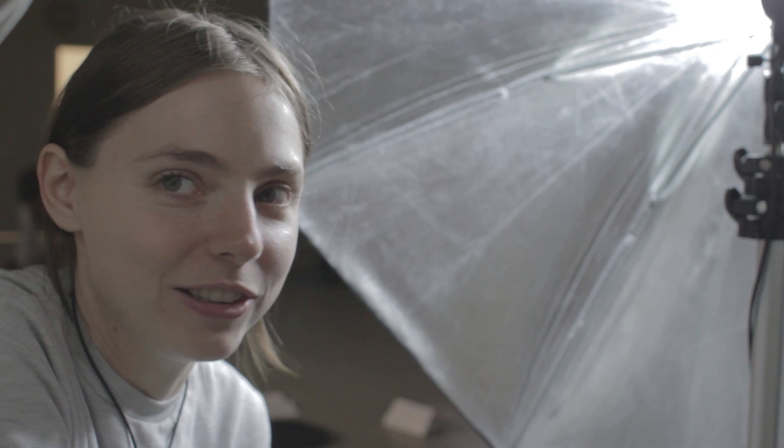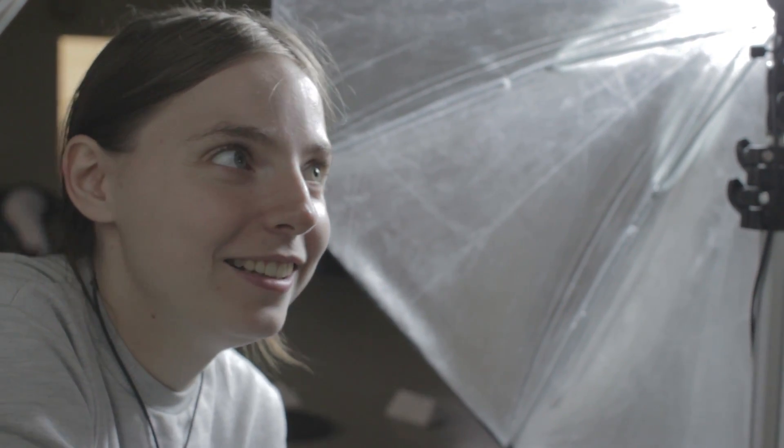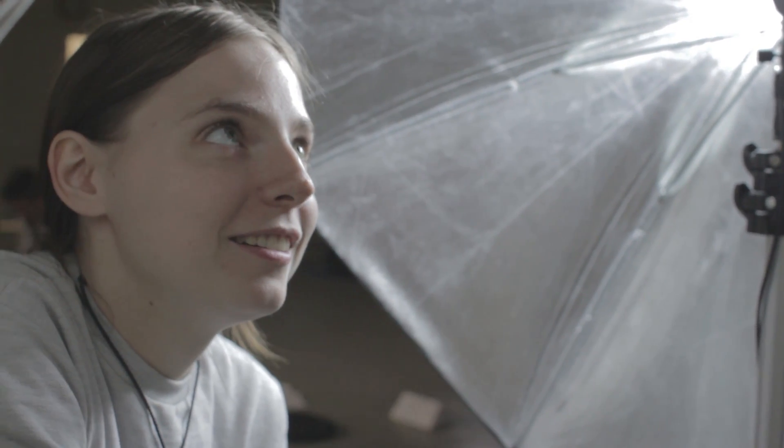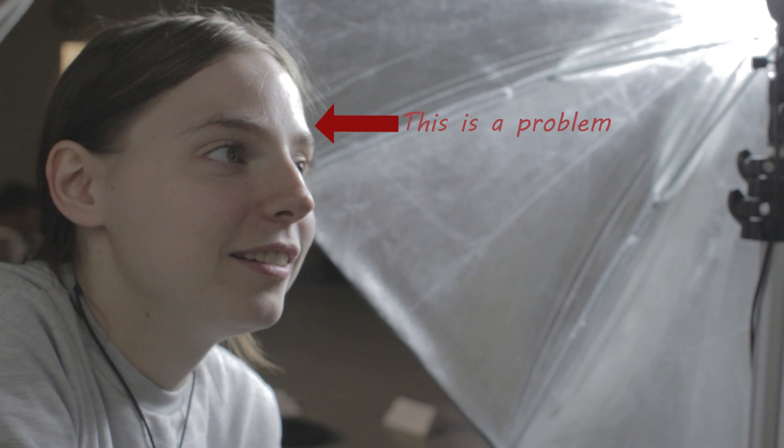Especially if you plan on recovering them in post. You're not really overexposing an area that you weren't trying to expose for in the first place. Overexposure is only really an issue when the roll off to the highlights doesn't look natural.